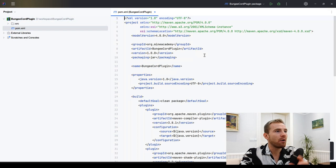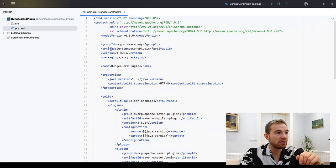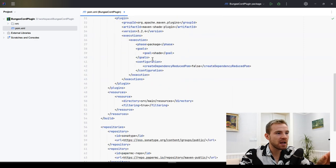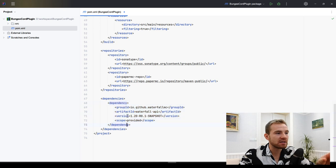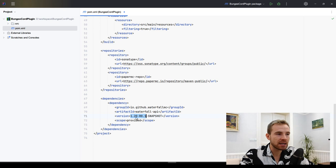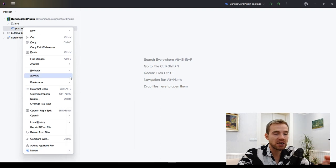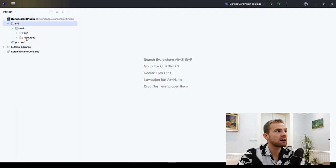Click Create to generate the project and voila — we have a fully functional BungeeCord plugin. Opening the POM file for a quick overview: this one uses Java 1.8, but if you want Java 17 you can just change it to 17. Down below you'll notice the Waterfall MC API dependency — keep an eye on this if Minecraft updates to 1.21, 1.22, or 1.23, make sure to update that as well. Before developing, right-click the file, go to Maven, and hit Reload Project.